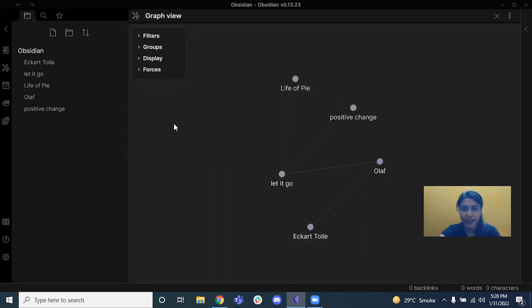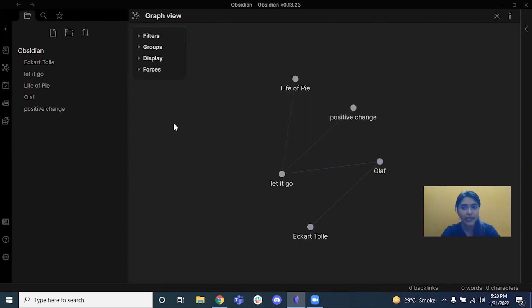What this does is if I'm just randomly noting down my thoughts, in hindsight because of the backlinking, I'll be able to connect the dots and see if I can build on top of it.